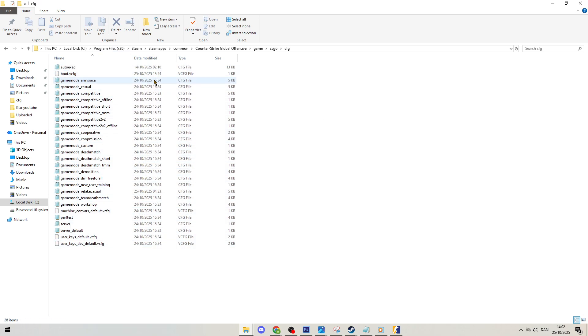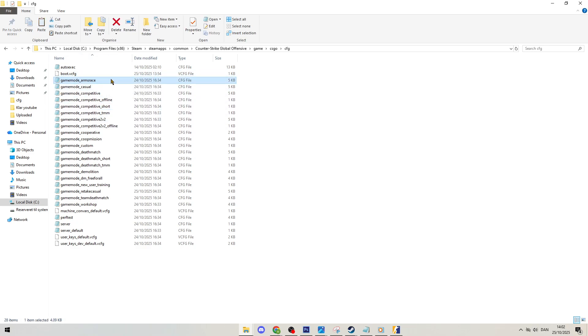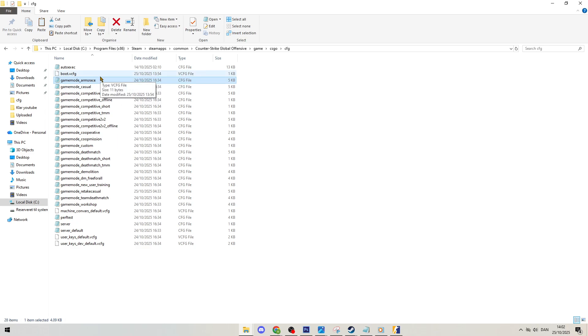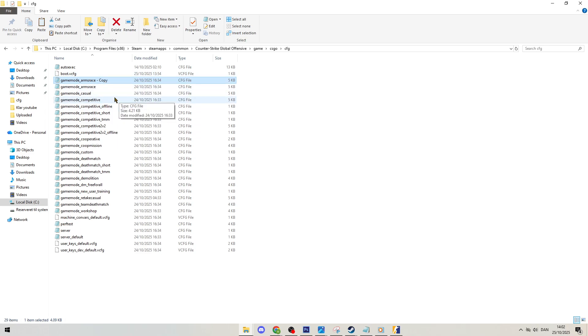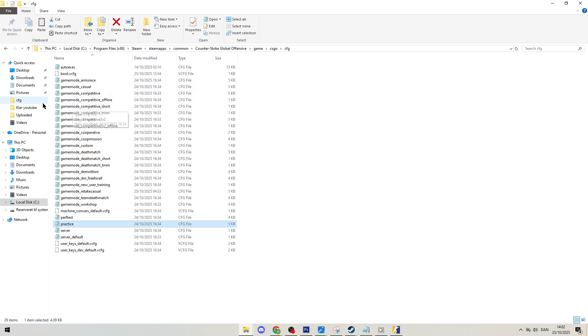From here the easiest way to do this is just to copy a pre-existing config file. It doesn't really matter which one, it just ensures that you get it saved as a .config file type and you can just paste it right in and rename that new file to practice. Simple as that.